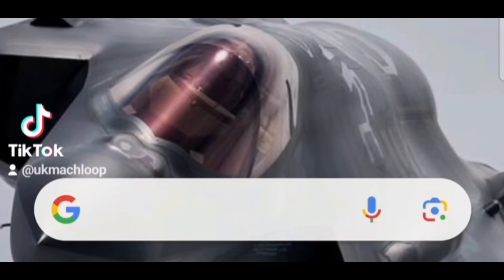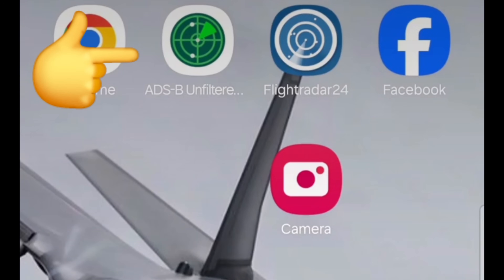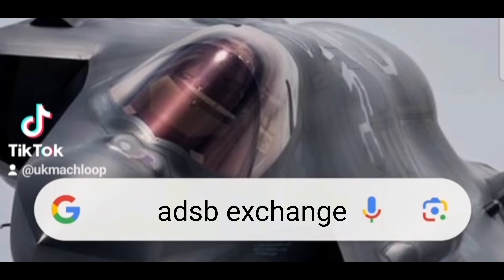The tracker I use is called ADSB Exchange. They have an app, it's available on Play Store — I'm not sure it's available on Apple or not. Or you can go onto the website which is adsbexchange.com. And what it basically is, I personally think it's the best free tracker out there.